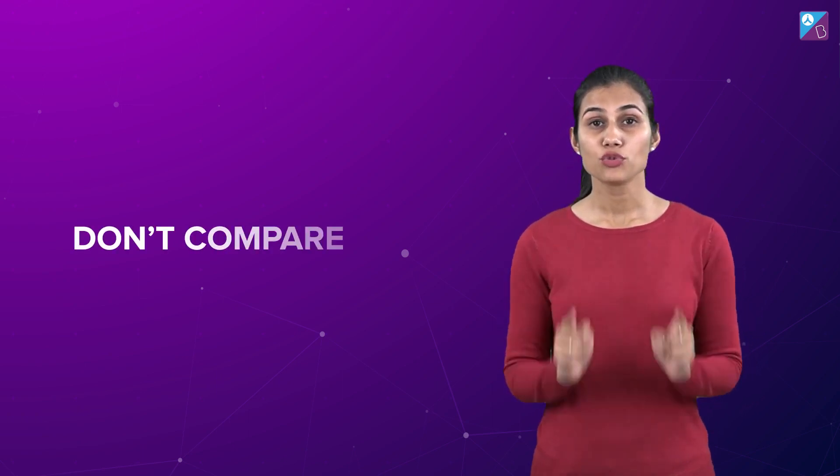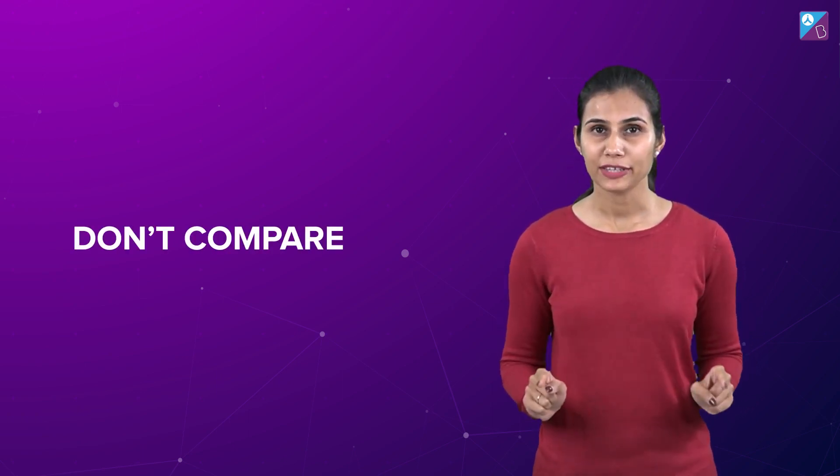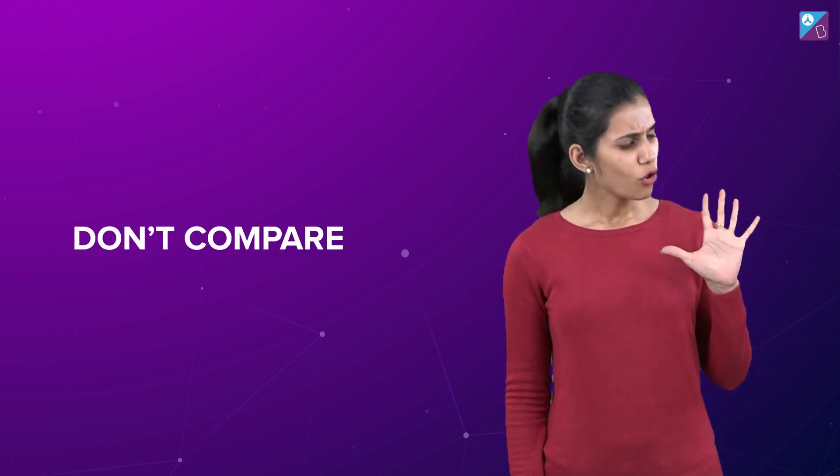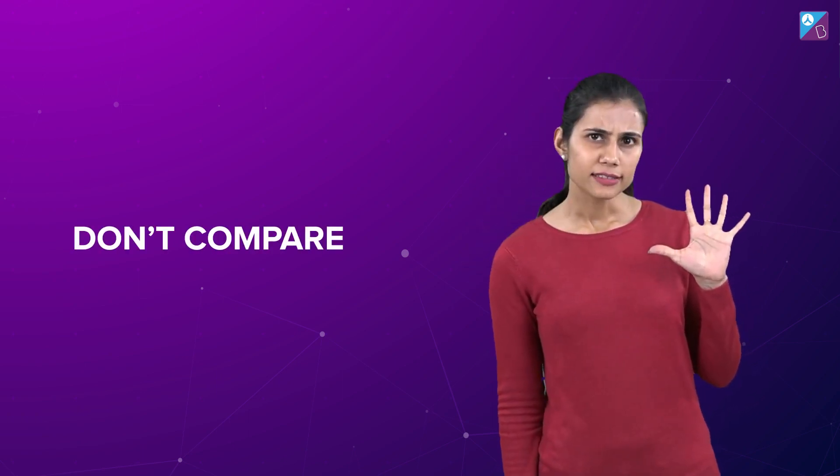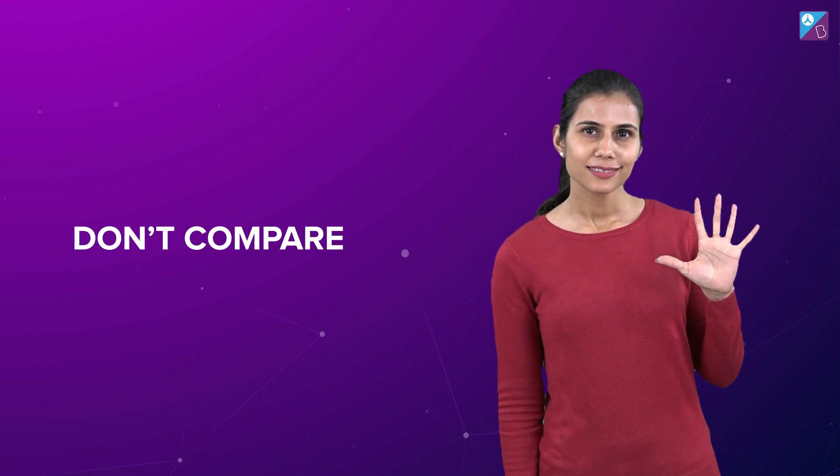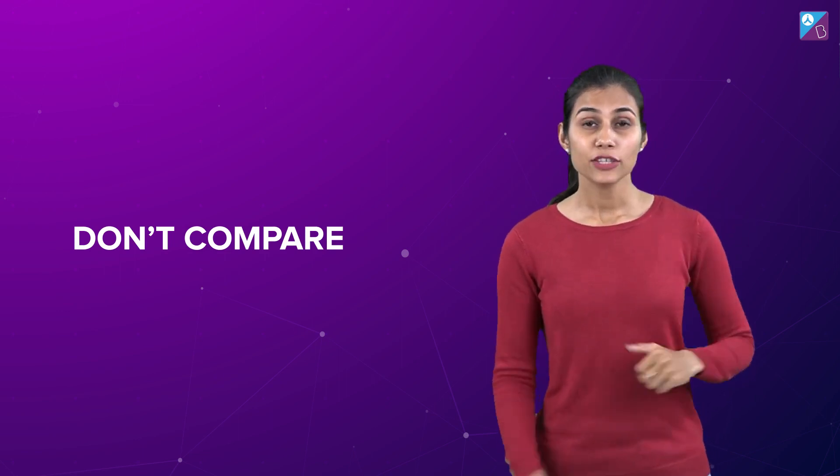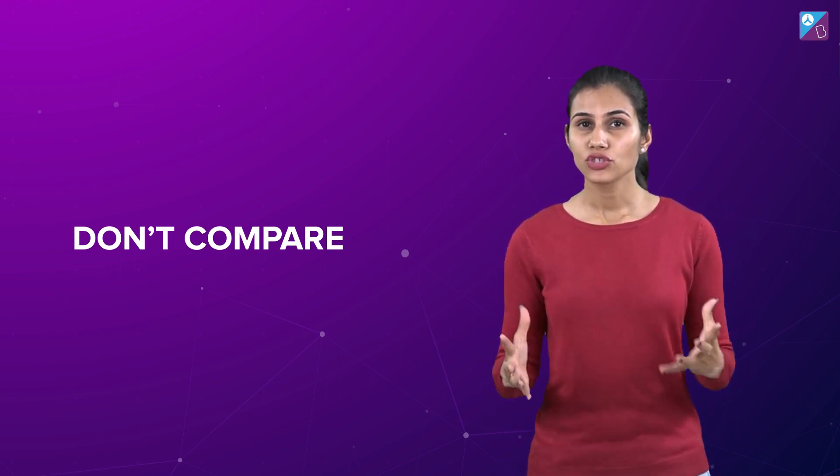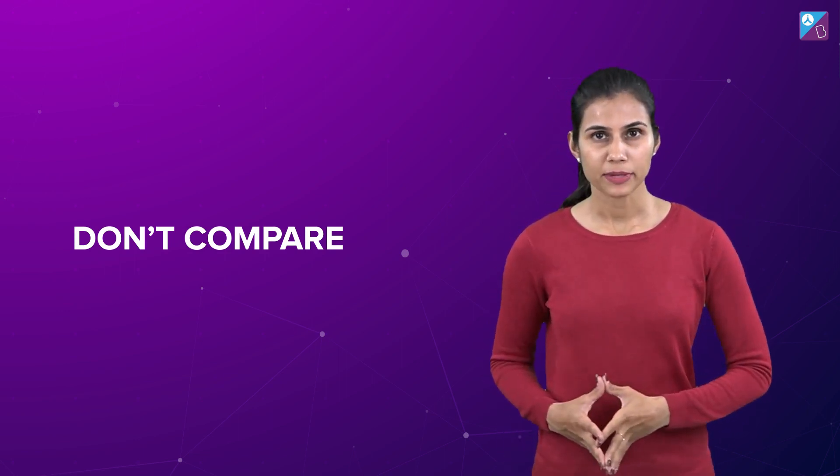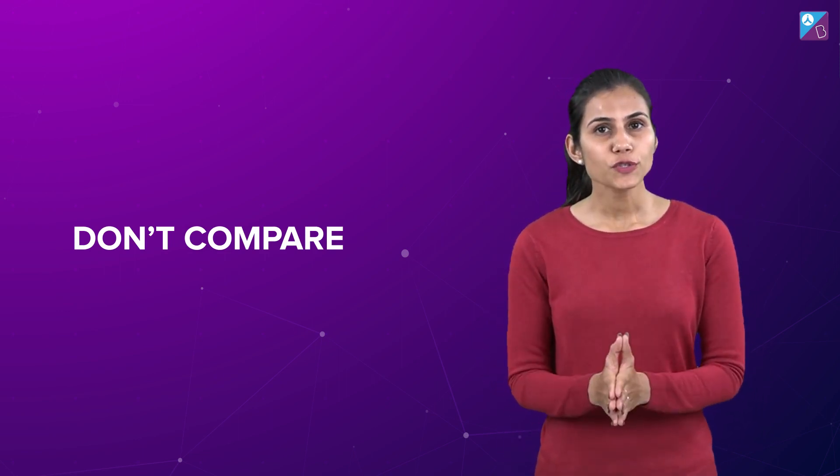Number eight: Do not compare. Not all fingers are the same, right? Similarly, not everybody's journey is the same. So focus on comparing yourself with your own self rather than somebody else and dedicate towards becoming better and better every single day.